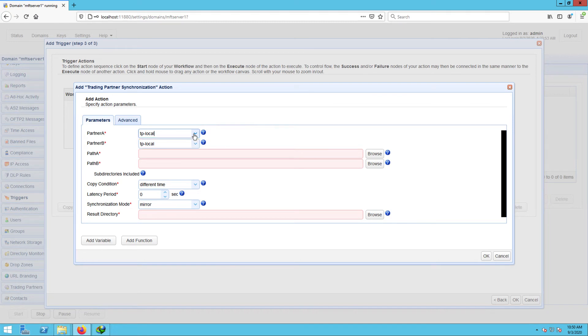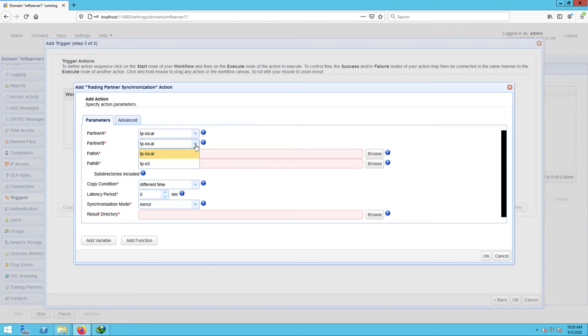Partner B, on the other hand, is the target. It's the trading partner to which the source trading partner will be mirroring to. In our case, that would be the Amazon S3 trading partner.